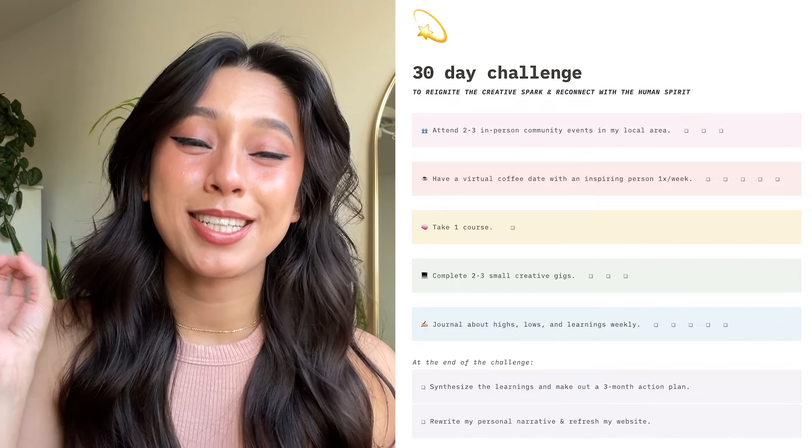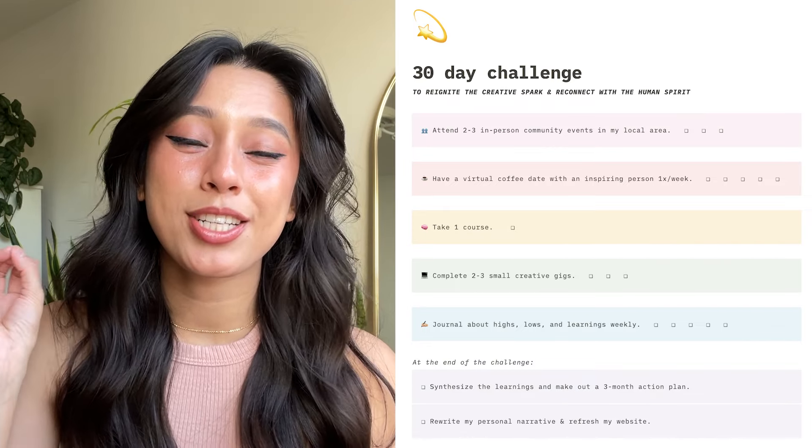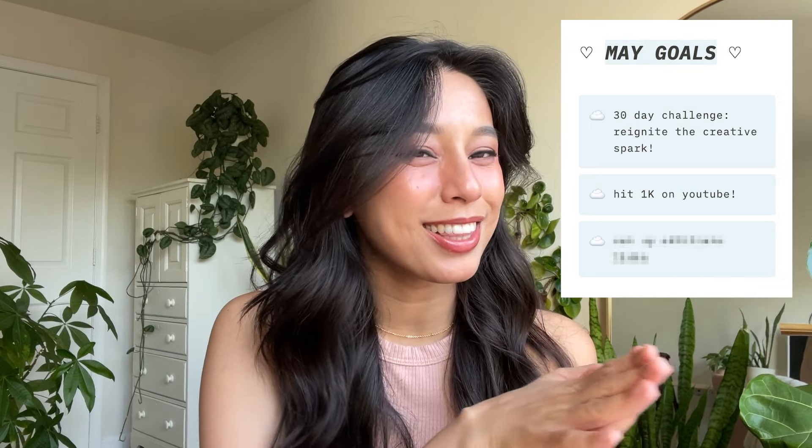There are a lot of reasons I picked each task for this challenge, but I don't want this video to get too long. If you're interested in this 30-day challenge to reignite your creative spark, leave a comment below so I know to make that video. Back to the May goals: number one is to complete the 30-day challenge myself; number two is hitting 1k on YouTube — it's really scary to even set that as a goal, but I think now that I'm able to keep up with my posting schedule, I'm going to be able to get this content in front of more people.